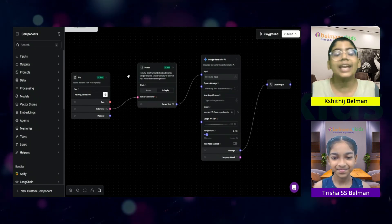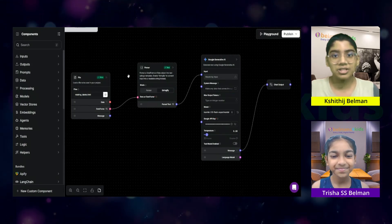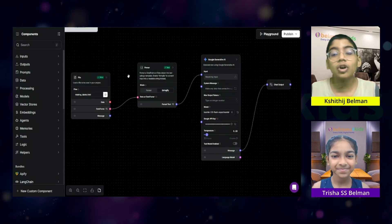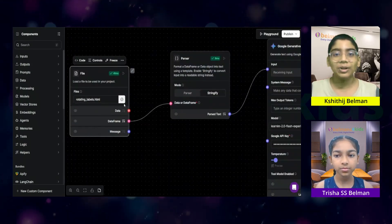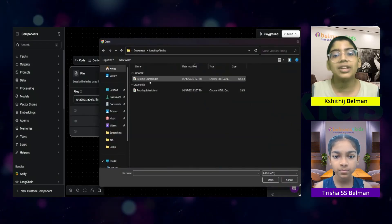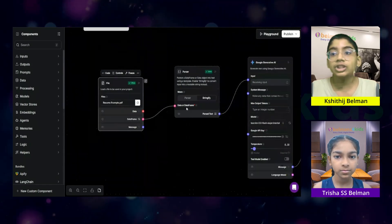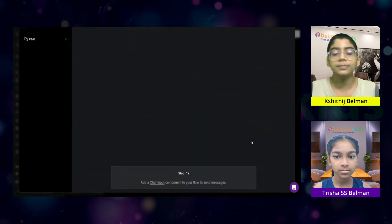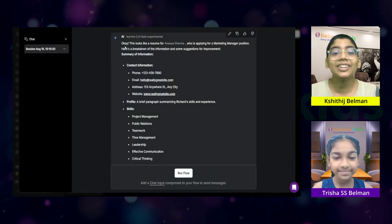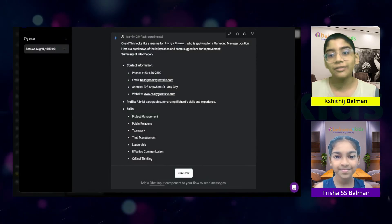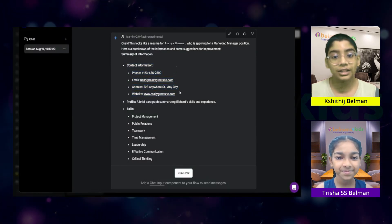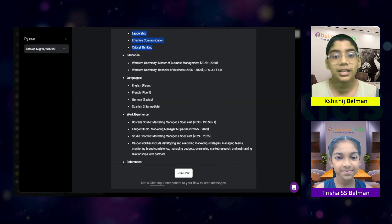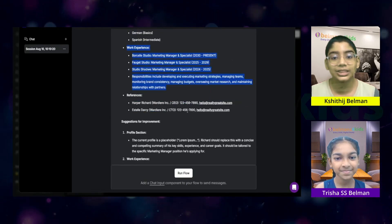Now, before I go into the technical details of how it's built, let me show you a quick demo. First, you actually have to upload a file over here. So, let me quickly upload a file. I think I'm just going to upload this resume example over here. So, let me double click on it. And you can see it has uploaded. Now, let's go to the playground over here. And let's click on run flow. And you can see it gave the result. And you can see it's saying, okay, this looks like a resume for Ananya Sharma, who's applying for marketing manager position. You can see it gives some of the contact information that was in the resume, the skills, the education, the languages she speaks, and the work experience and the references.